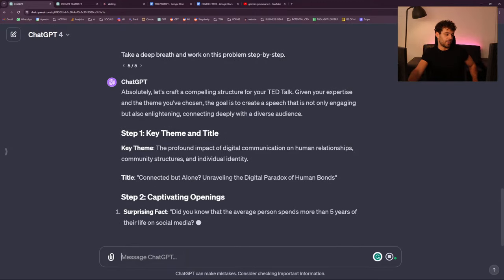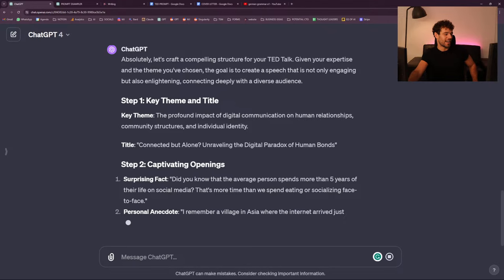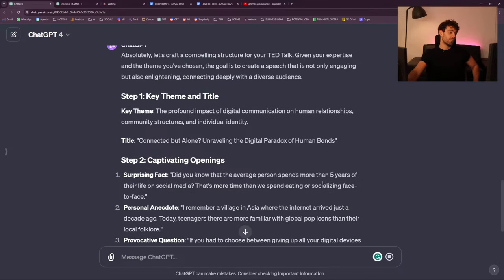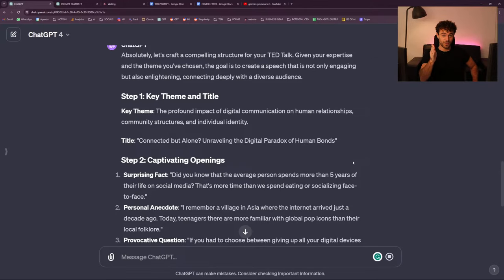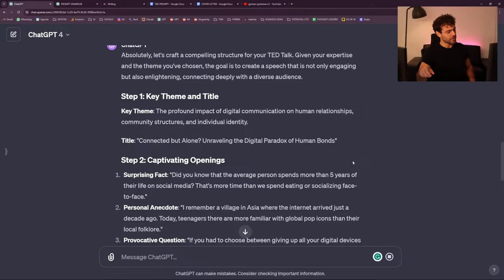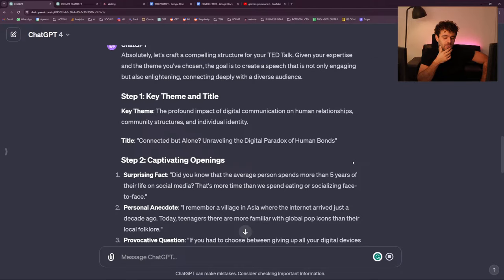Still 'unraveling'! But now the opening is much better: 'Did you know that the average person spends more than five years of their life on social media? That's more time than we spend eating or socializing face-to-face.' That's crazy — more time than eating? I'm French so no. Maybe if there was a social media where we could eat all together... I'm giving you billion-dollar ideas now.